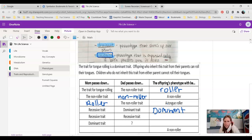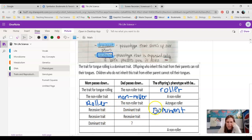Next one: if we have mom passing down the recessive trait and dad passing down the recessive trait, the child would also be recessive.